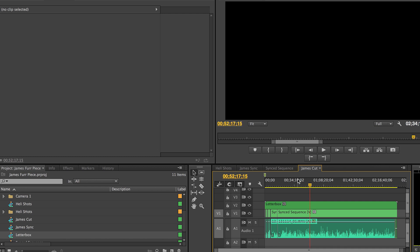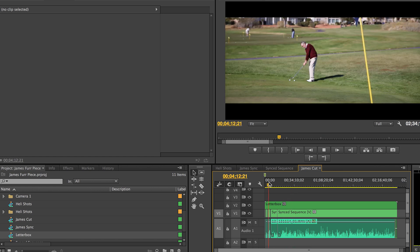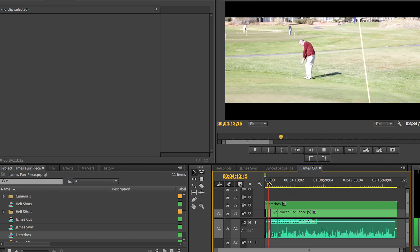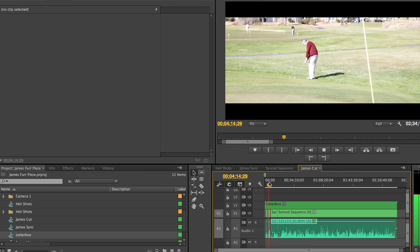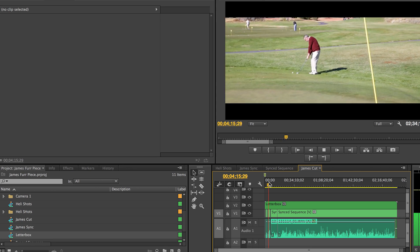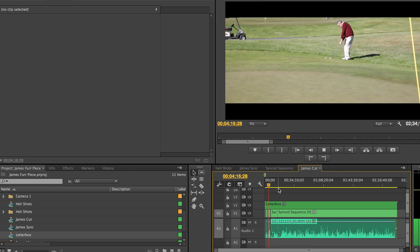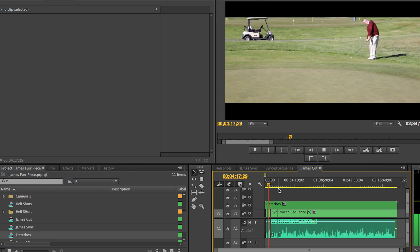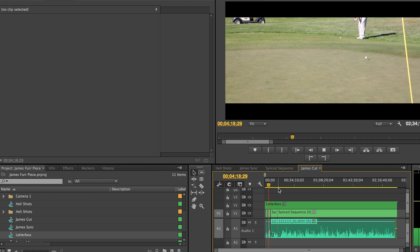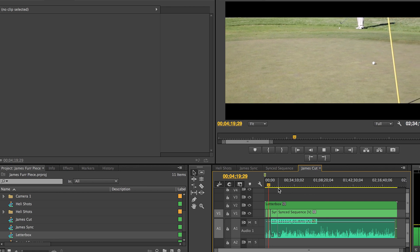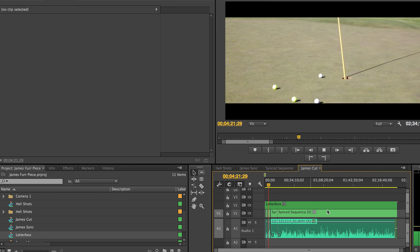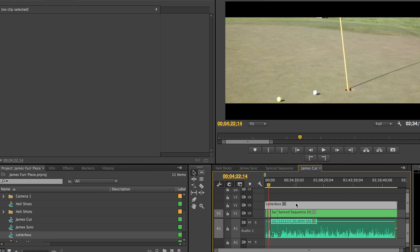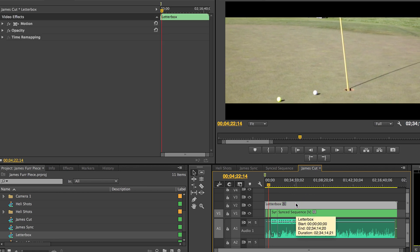So there you have it. This is my method of creating a letterbox. If you have any questions please ask them in the comments below. Also remember to subscribe. If there's anything else that you want to know, please leave a comment, ask the question, and I will try and answer it the best I can. Anyways, thanks for watching. See you guys next time.